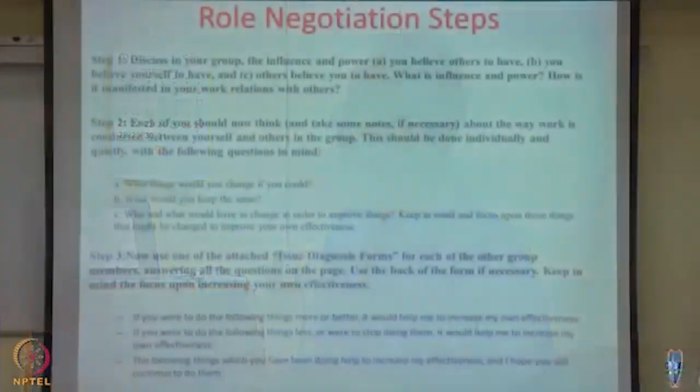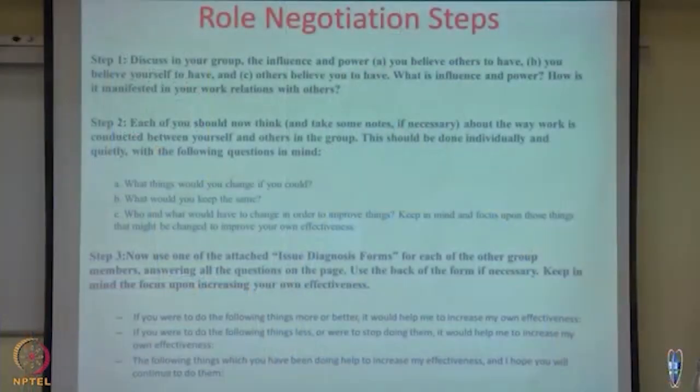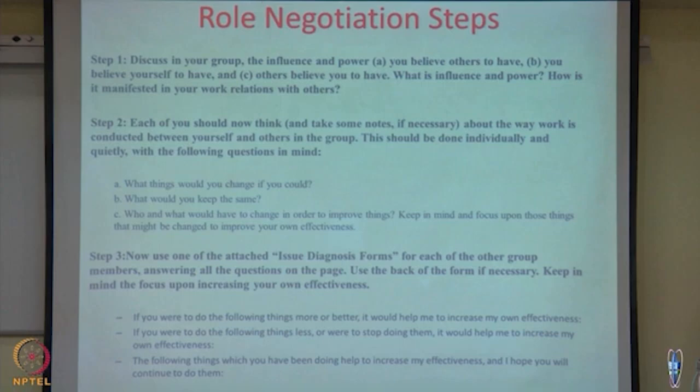Essentially we are making three lists. If this process is going on in a team where each member has to negotiate their role with everyone else, they need to think about power and influence in the context of their role. If there is an executive team where members are responsible for different tasks and role negotiation is needed, team members have to ask similar questions in the context of their role. Then each of you should think and take notes about the way work is conducted between yourself and others in the group — done individually and quietly.